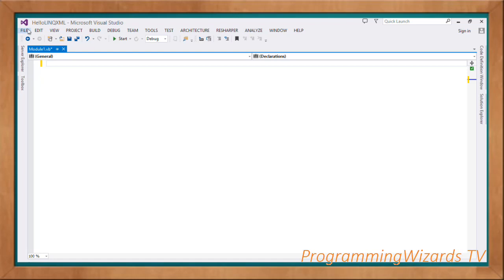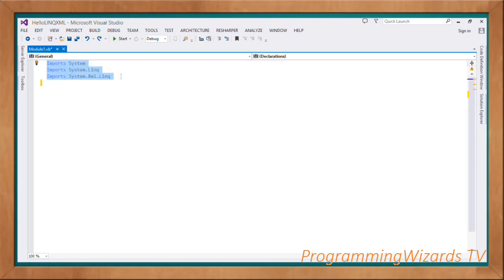What's up guys, how do you do, welcome to today's edition of Programming Wizards TV. In this class we're going to see how to actually query an XML from LINQ in VB.NET. So let's start with here first, we're going to add three imports: Import System, Imports System.Linq, Imports System.Xml.Linq.